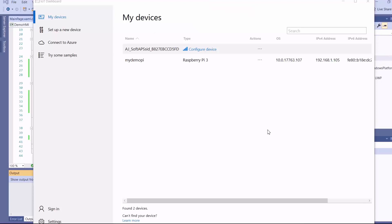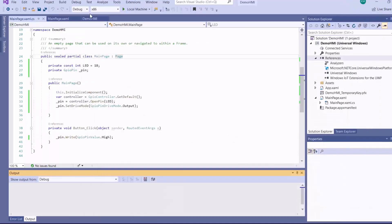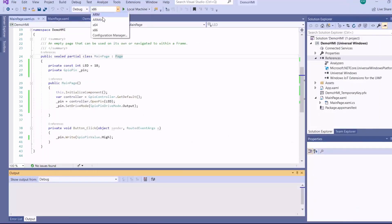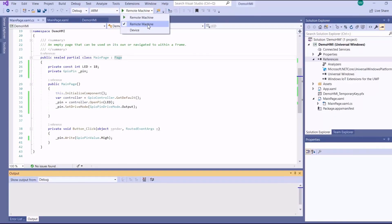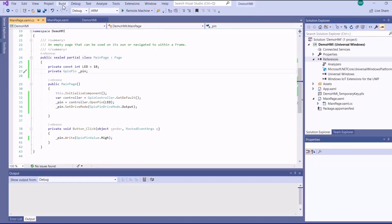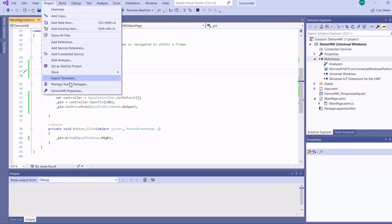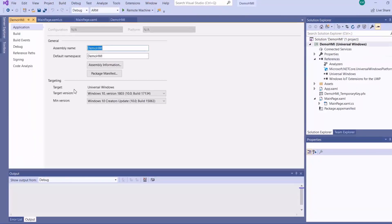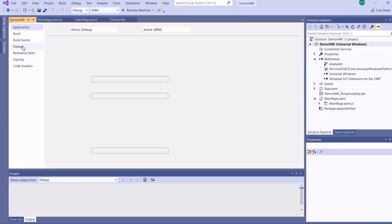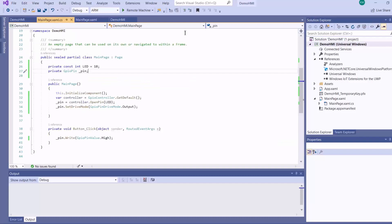Now I need to deploy this to the Raspberry Pi. So I'll use my IoT code dashboard to check the IP address. Then I'll select ARM processor, make sure my IP address is okay, and then I'm deploying.